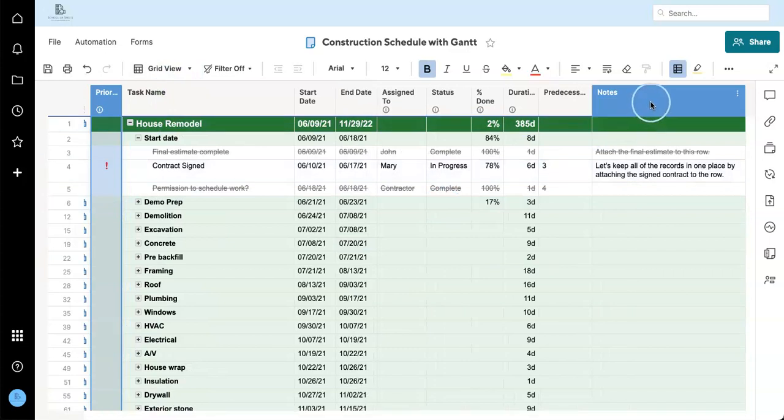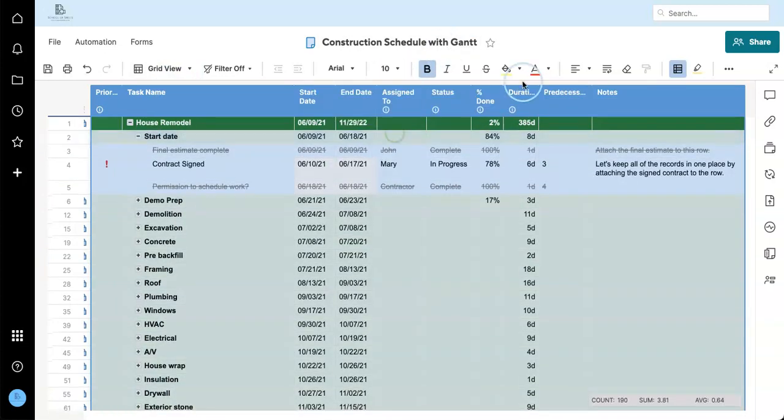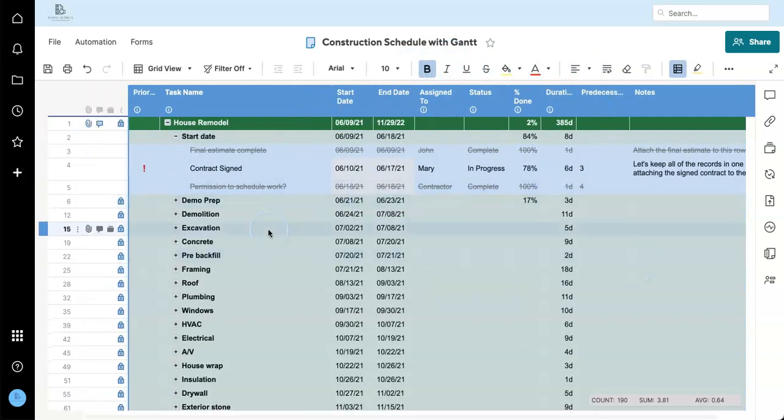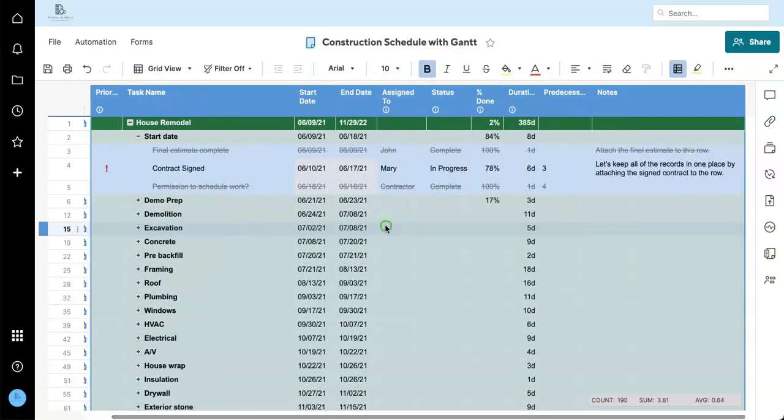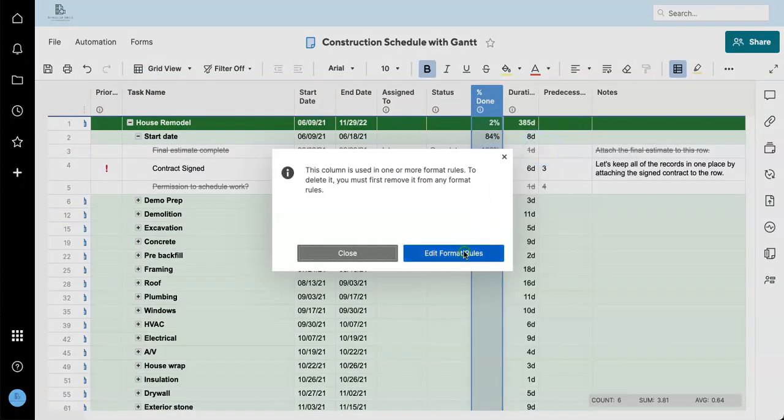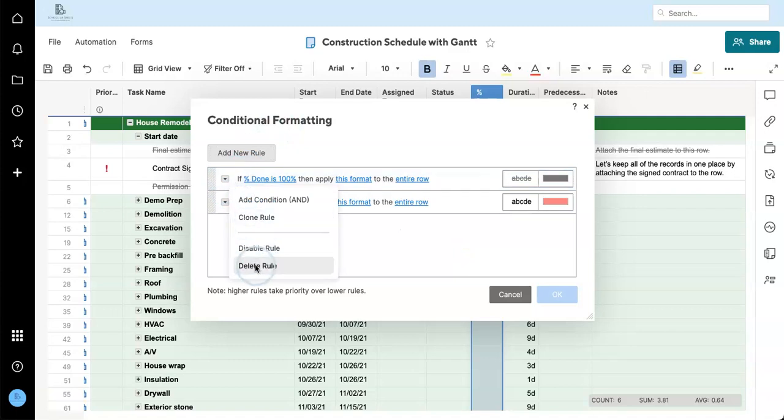First, I'm just going to resize things to make it a little bit more visible. I'm going to remove the percent done. Got to get rid of this conditional formatting rule here.